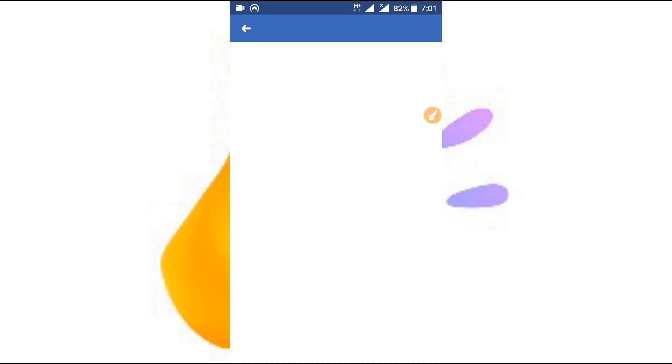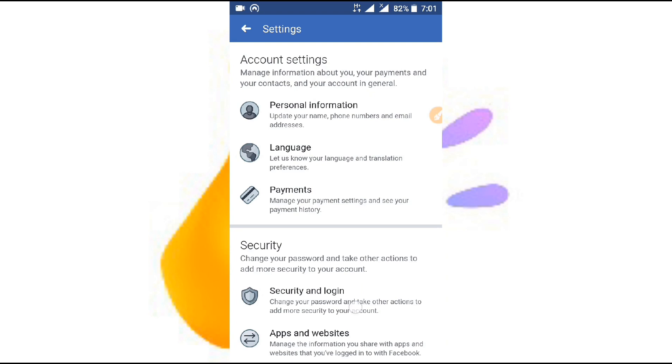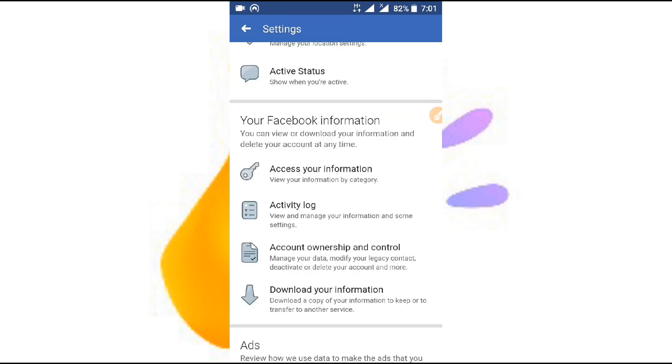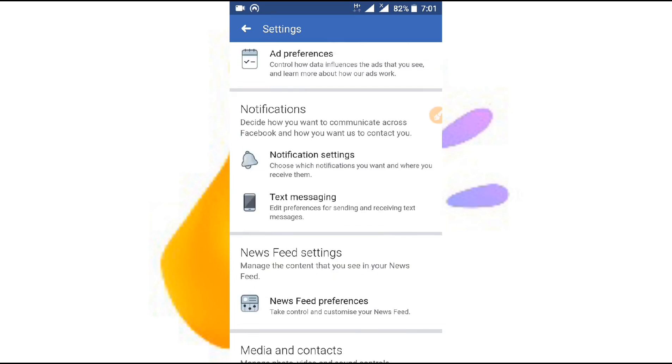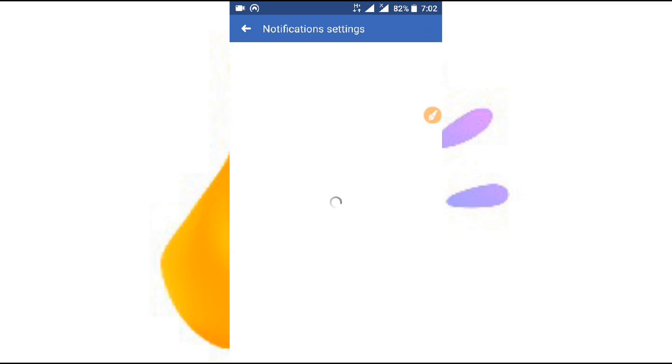If you need to click on the button, press the button. You can click on the notification and settings to navigate to the option page and click on this option.